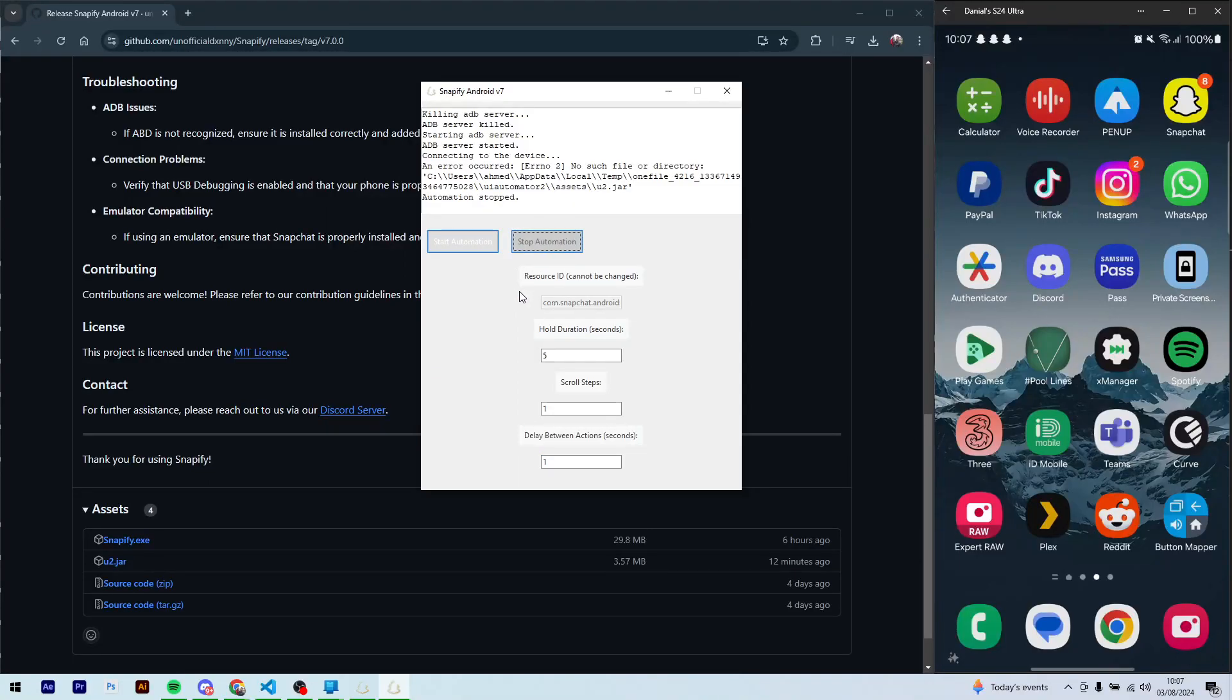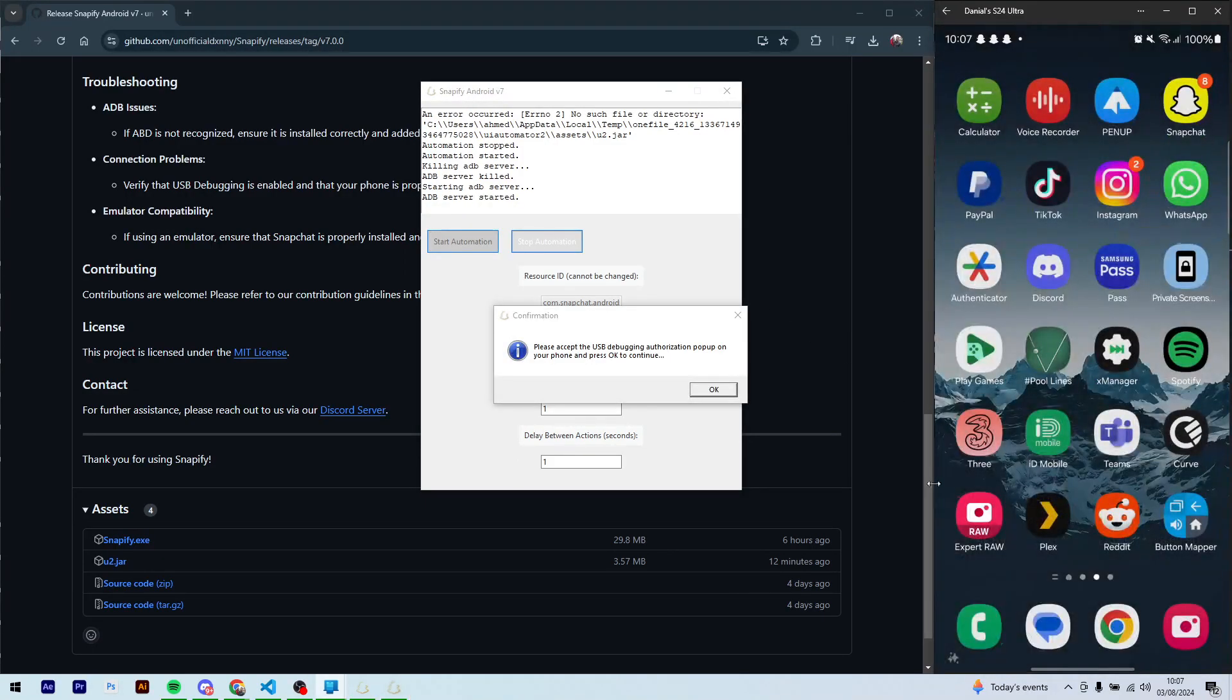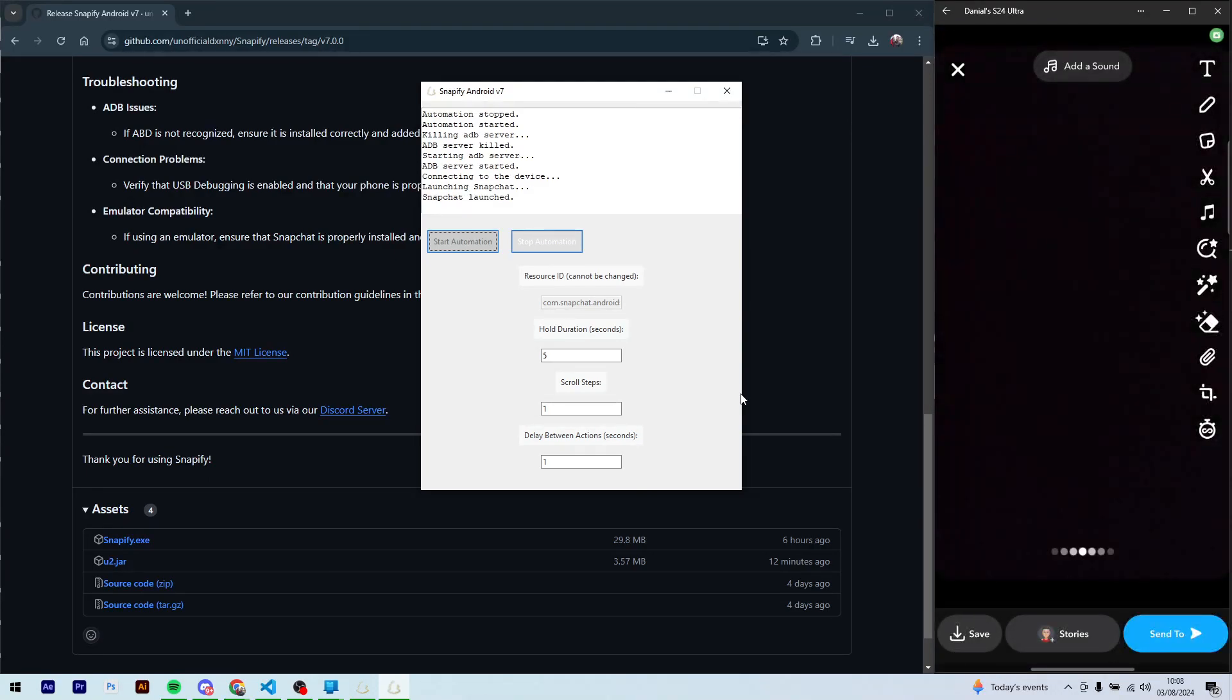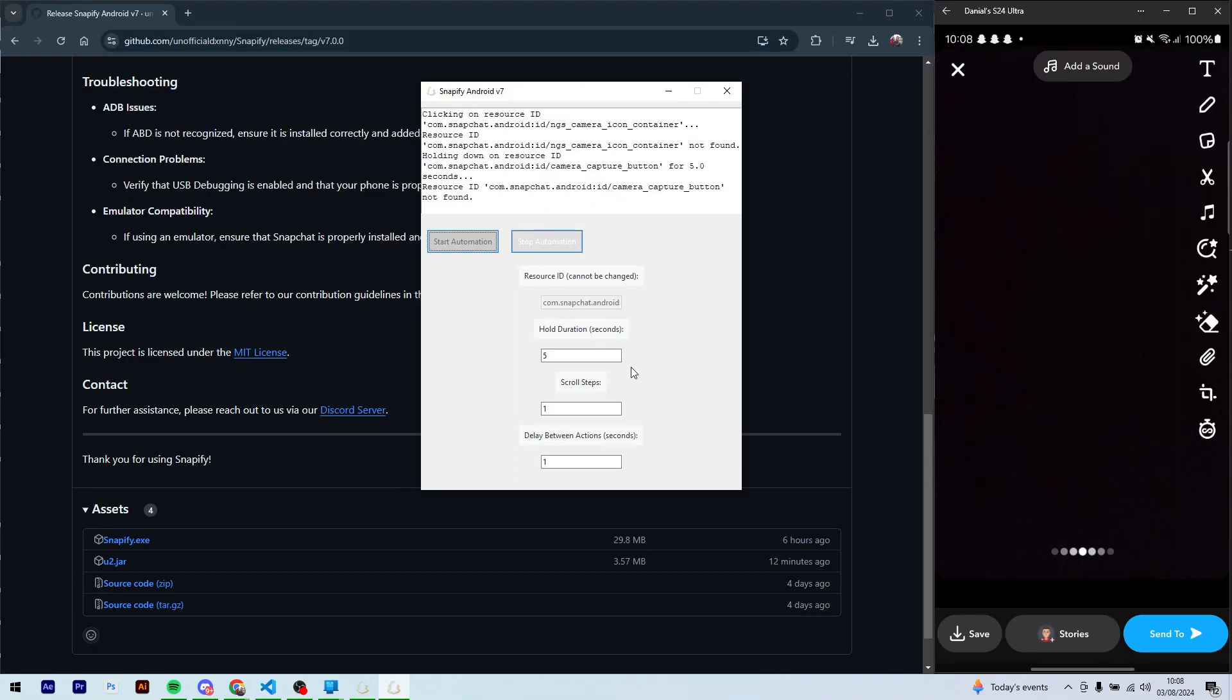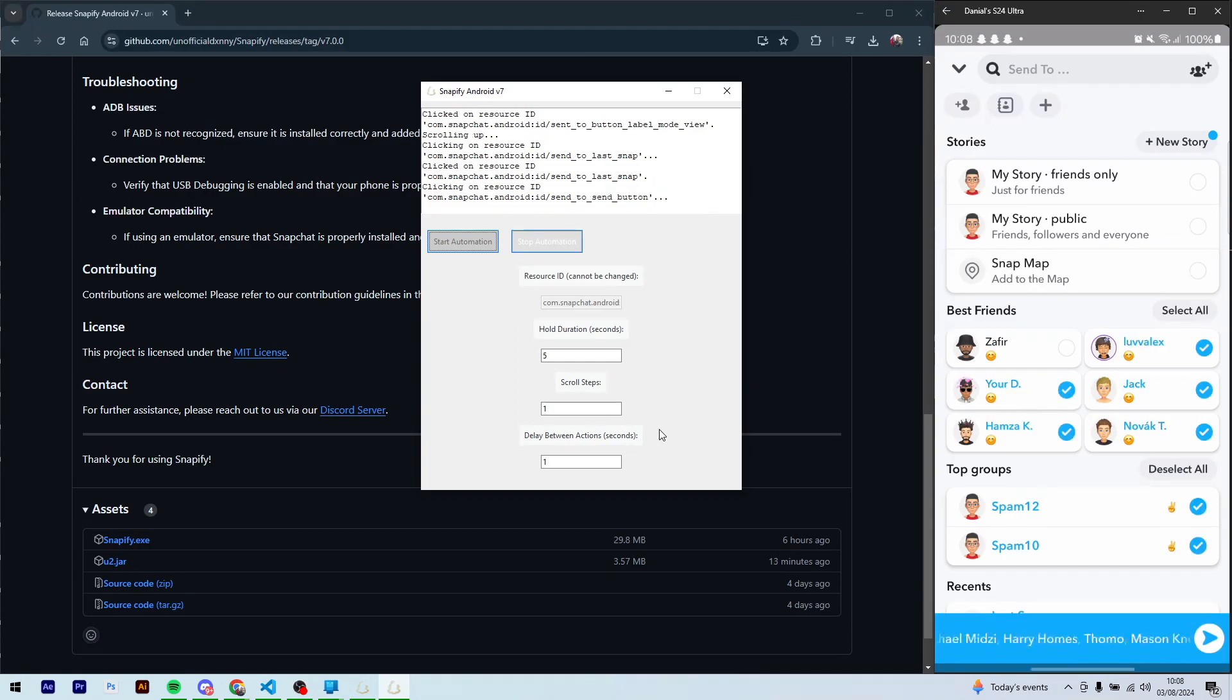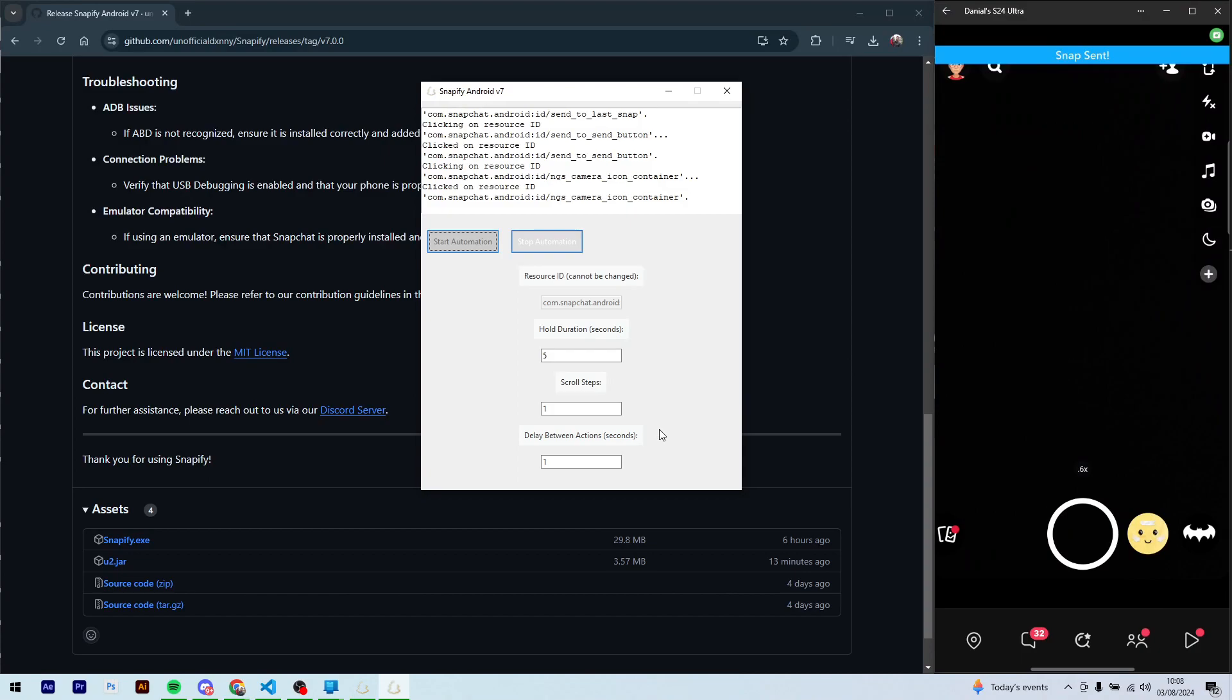And then you can click on start automation again and it will work fine. Just click allow, and then you can accept this. Just let Snapify know that you've accepted the pop-up on your phone.